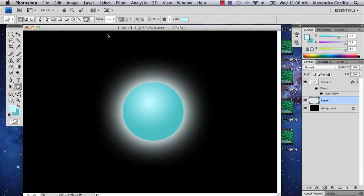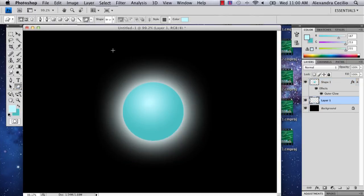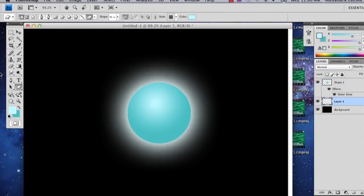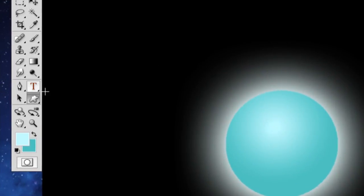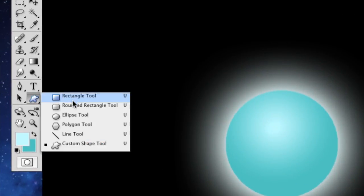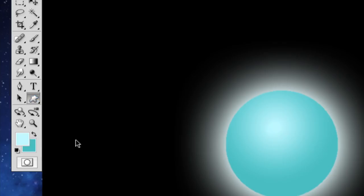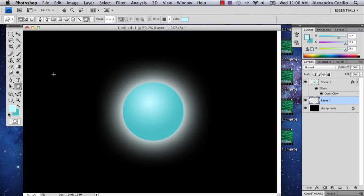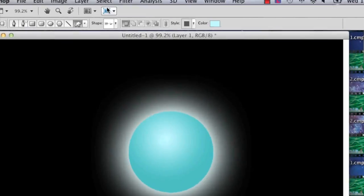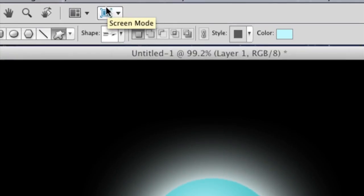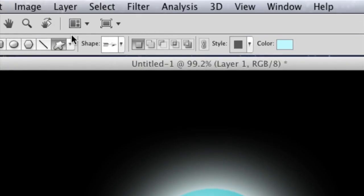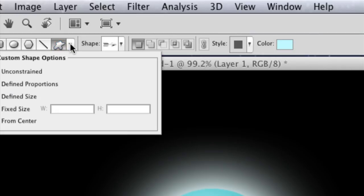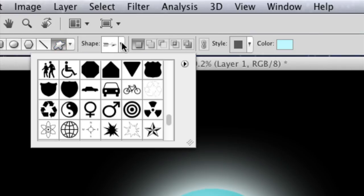The cool thing about Photoshop is it has preset shapes. Right below your text tool is your shape tool, and all the way in the bottom is the custom shape tool. This can get a little confusing sometimes, so when you're using your custom shape, don't click this arrow, click this arrow, because it's got all the shapes you want.